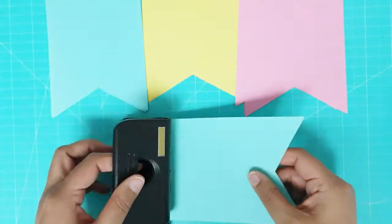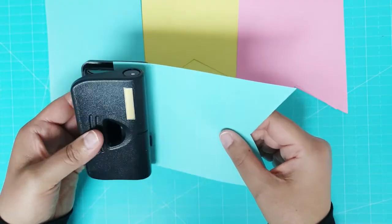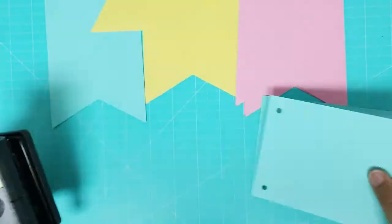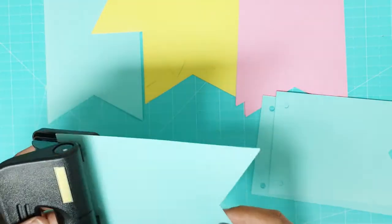I then hole punched each piece of card and the bunting pieces were ready to decorate.